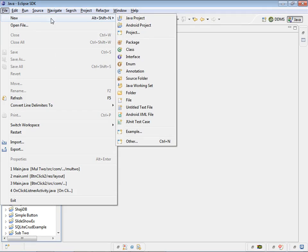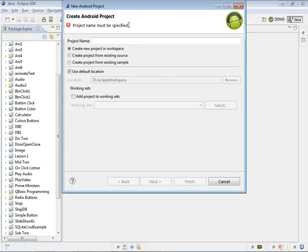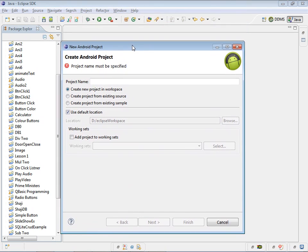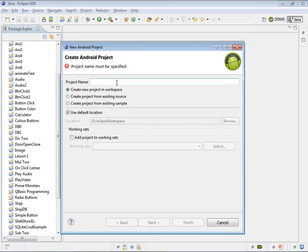In this tutorial video we will be using onClick for a button. So we can name the project as btnclick3.